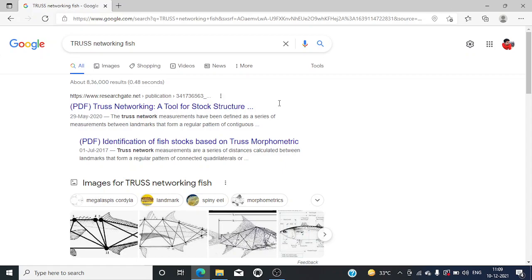TRUSS network measurements have been defined as a series of measurements between landmarks that forms a regular pattern of contiguous cells across the body form.